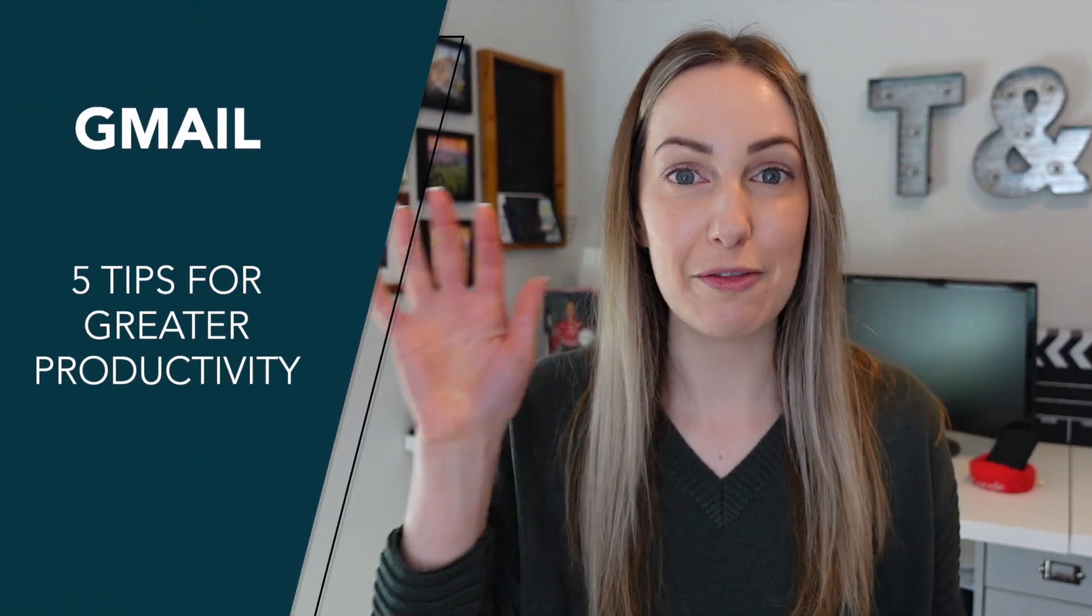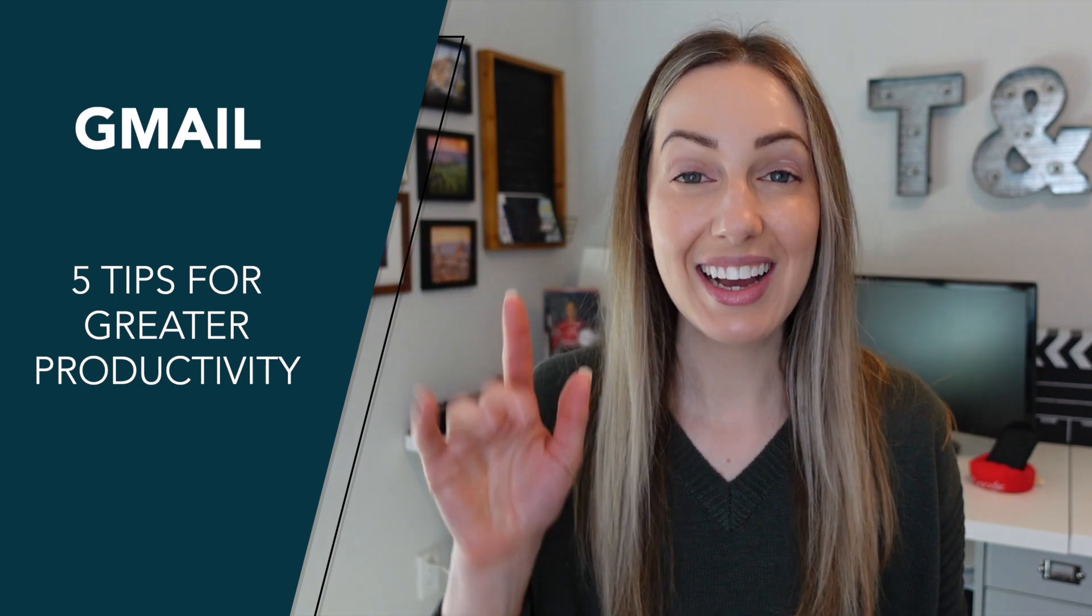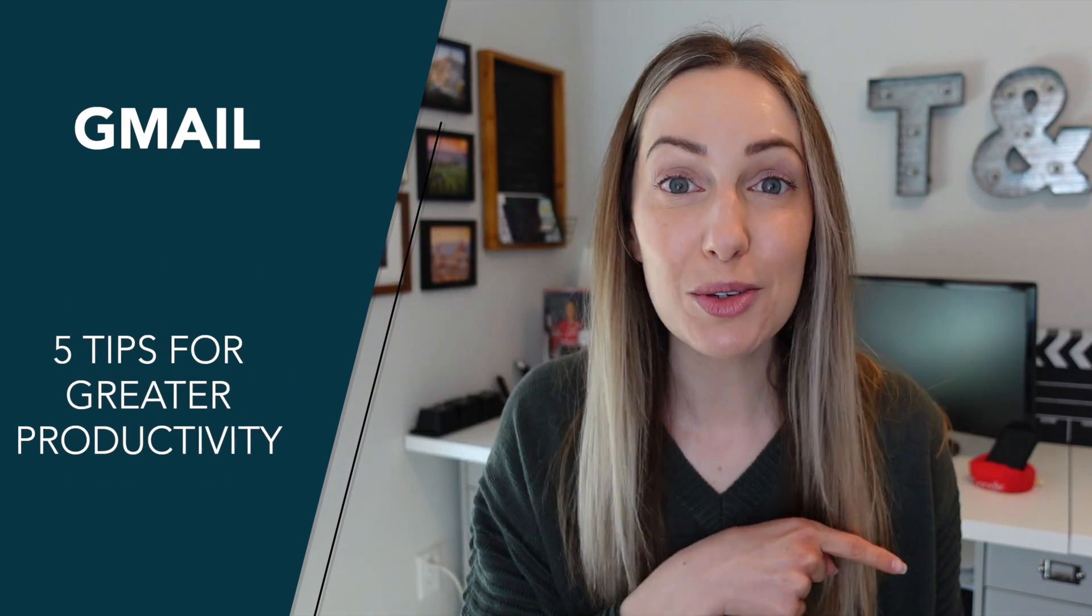Are you being as productive as you can in Gmail? In this video, I'm sharing 5 Gmail tips for productivity to help save you time in Gmail.